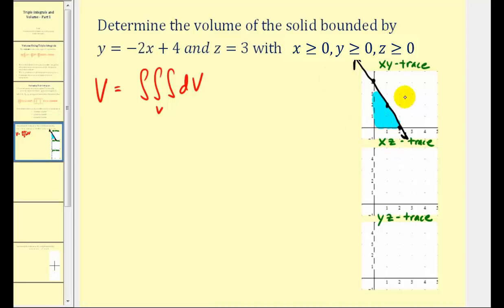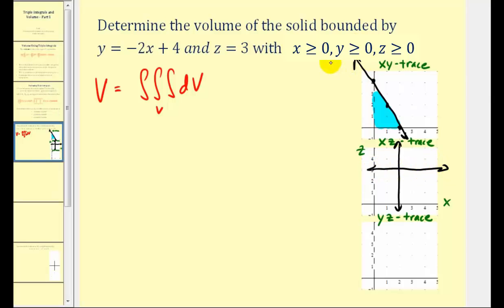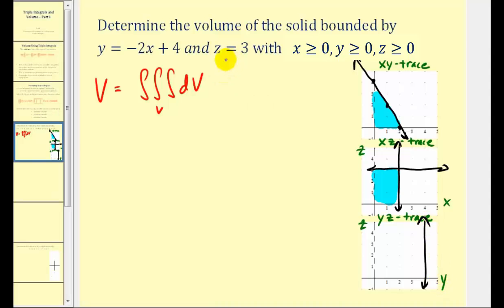For the xz trace, letting the vertical axis be z and the horizontal axis be x, we set y = 0. In the first equation, if y = 0, we solve for x and get x = 2 — that's a vertical line here. z = 3 would be here, and since y and z are positive, this is the region in the xz plane. For the yz trace, setting the axes to z and y, if x = 0 we get y = 4 — that line is here. With z = 3 and both y and z positive, this is the area of the yz trace.